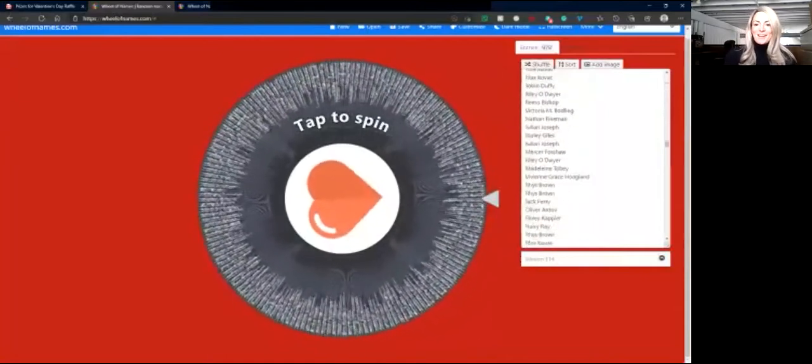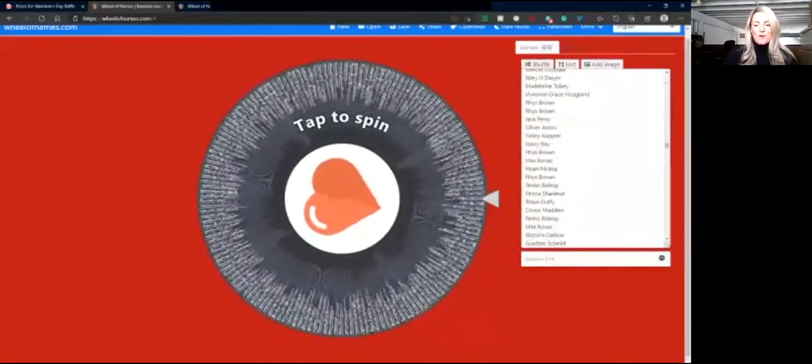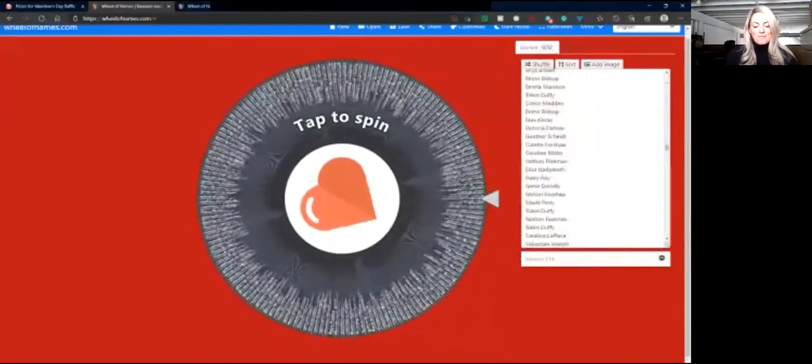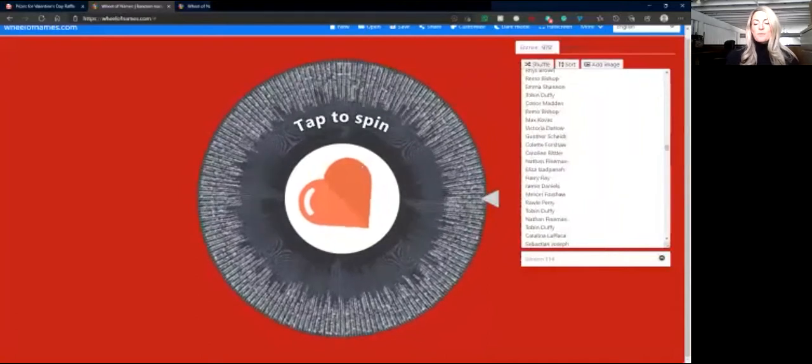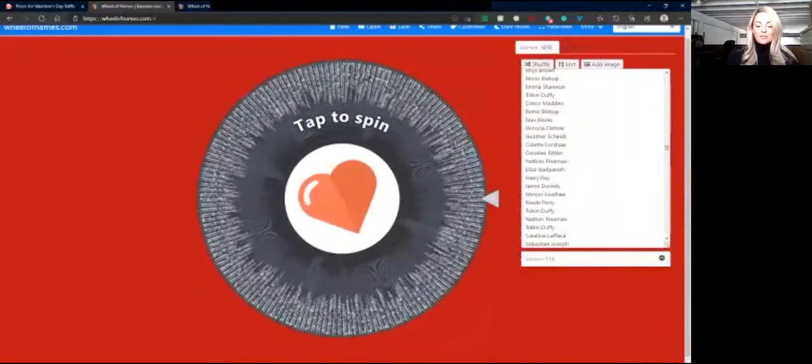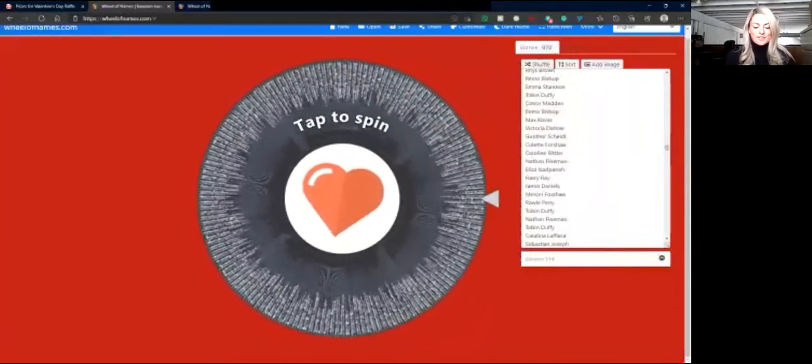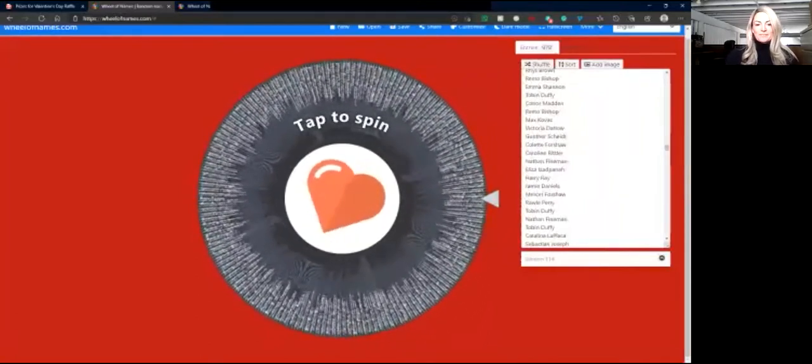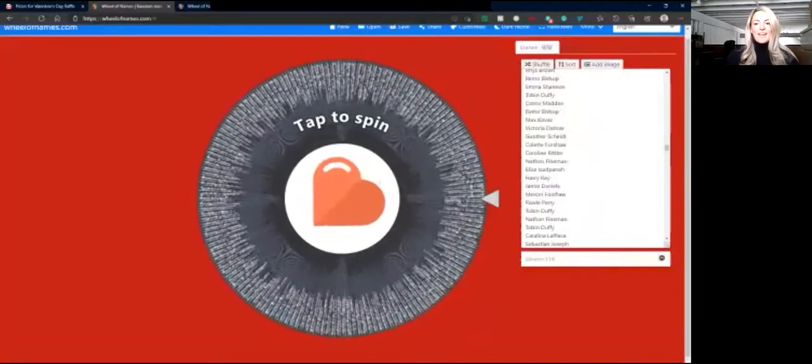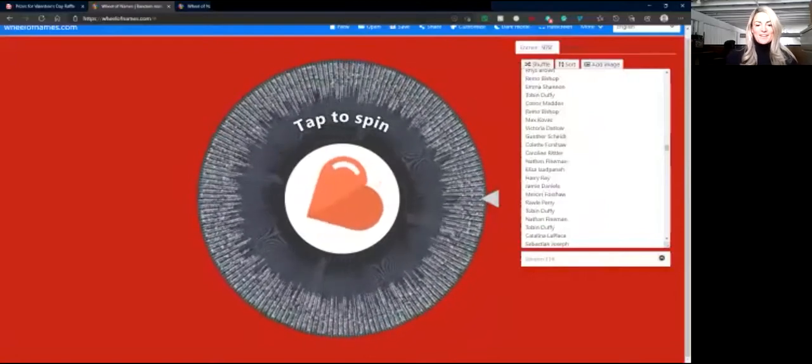Okay, here we go. The moment we've all been waiting for. We will spin for the lower school prizes first. Here it goes.